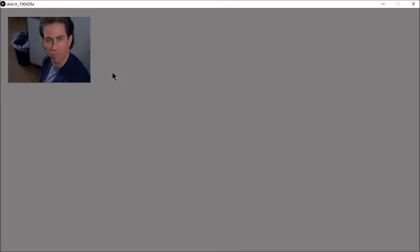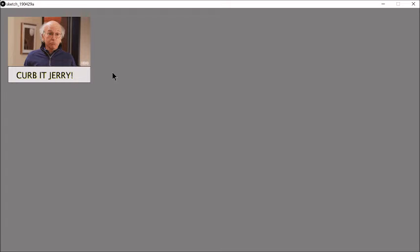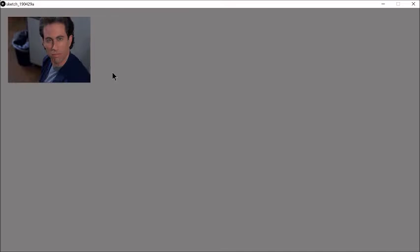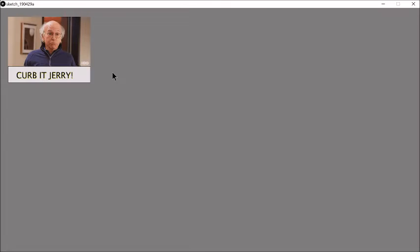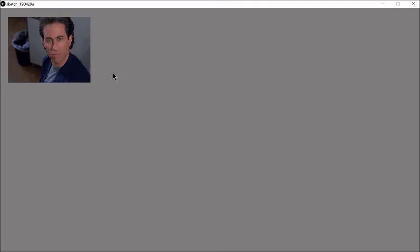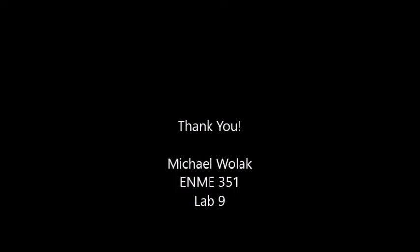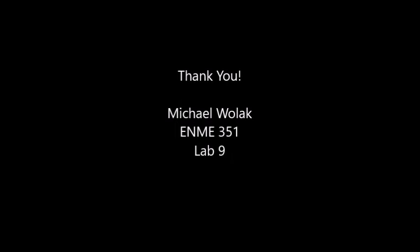This is our processing display, and when the servo turns, when the force sensing resistor is pressed, we see Curb It Jerry, Larry David, and of course the machine always wins, so it goes back to Seinfeld. Thank you for watching.